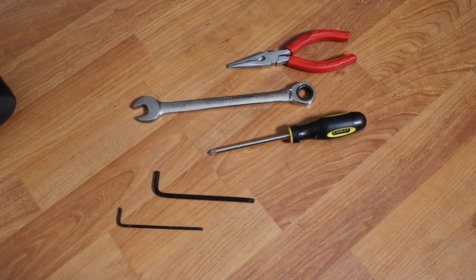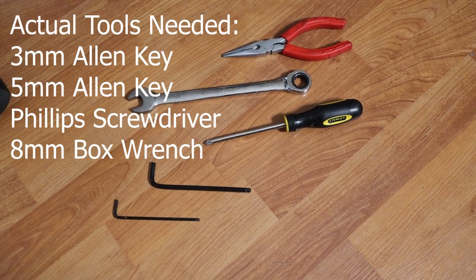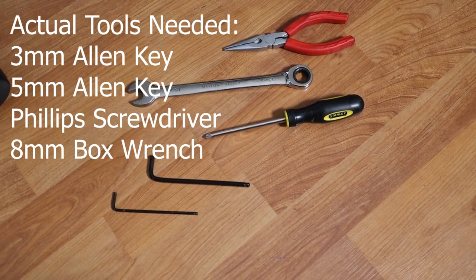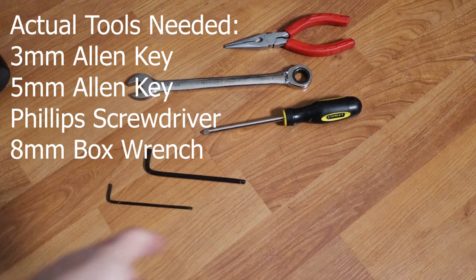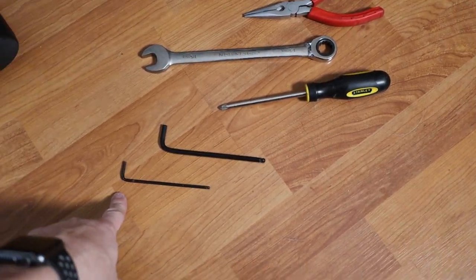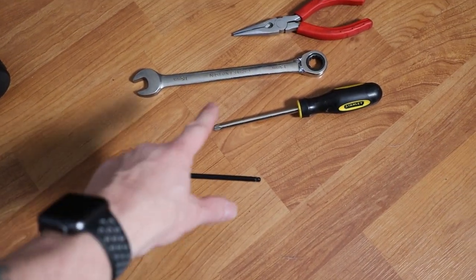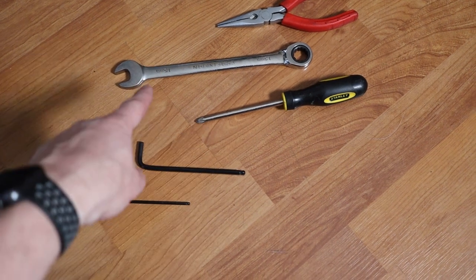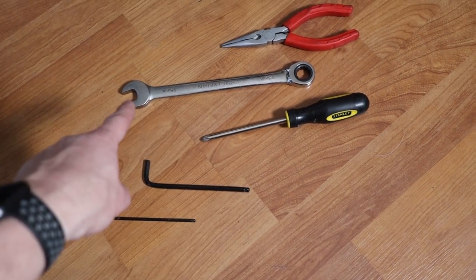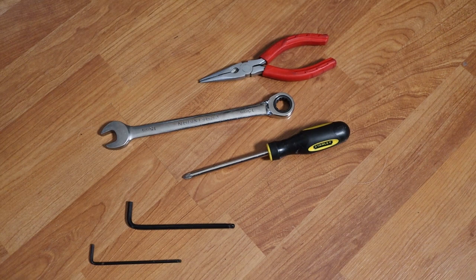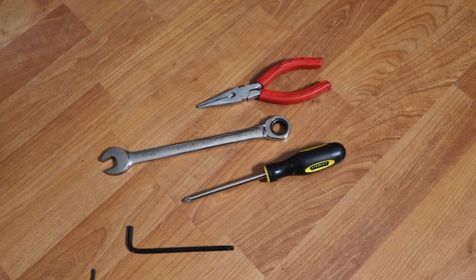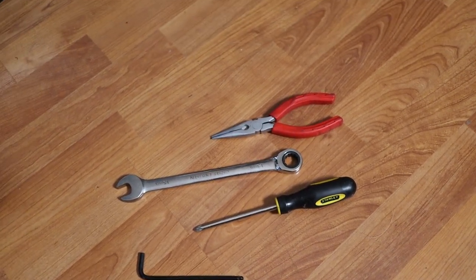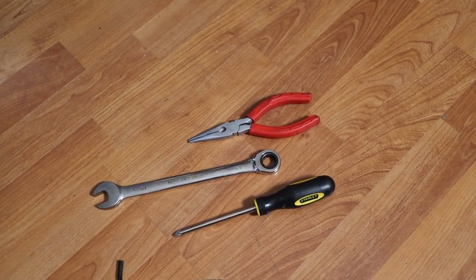To start off, the tools that I think I'm going to need for this is a 3 millimeter Allen, 5 millimeter Allen, Phillips head screwdriver. I've got a 15 millimeter wrench and needle nose pliers that I will use to actually make the adjustments.